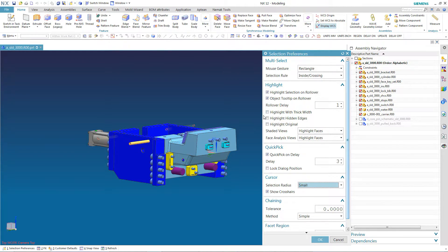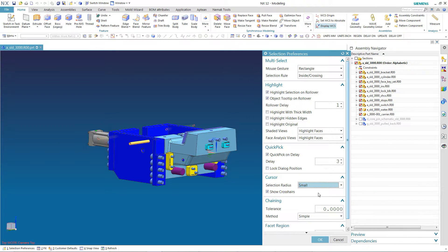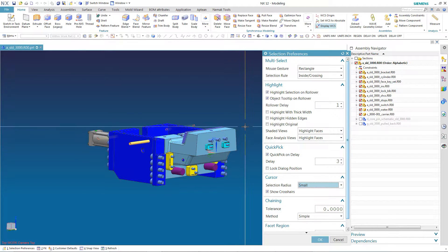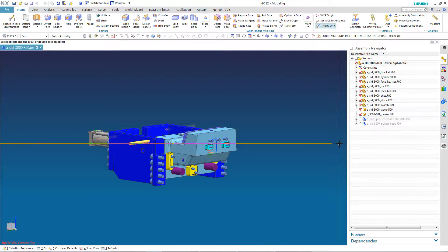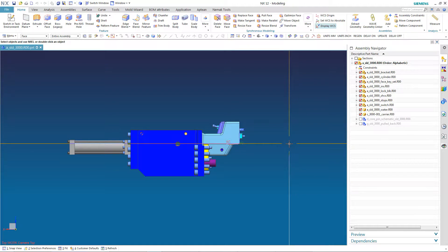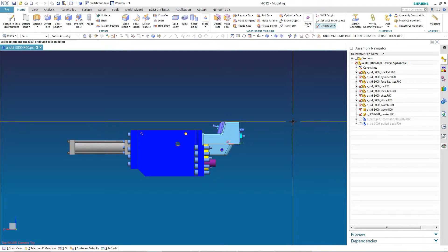You may also want to uncheck 'highlight with thick width,' 'highlight hidden edges,' or 'highlight original.' Those are very annoying in my opinion. But you're the user, not me. I love the cursor and I love it being a small ball. Because I'm so used to being able to line up my cursor with my CAD system. For example, if I set this out, I can line it up and see what's straight or not.